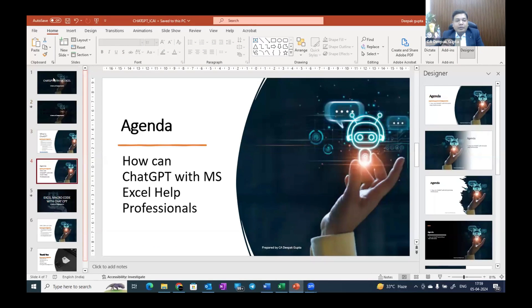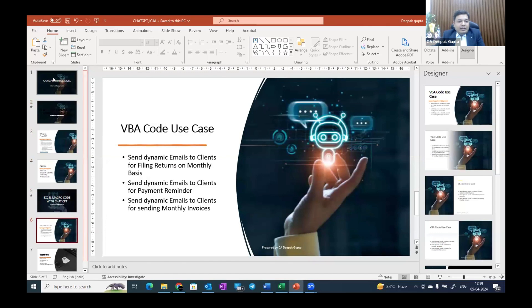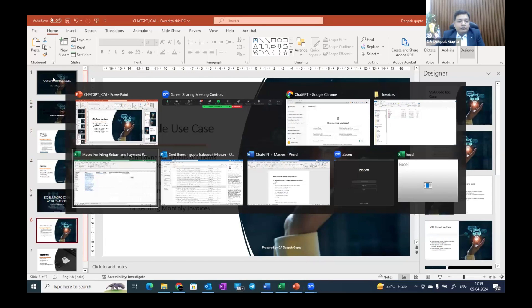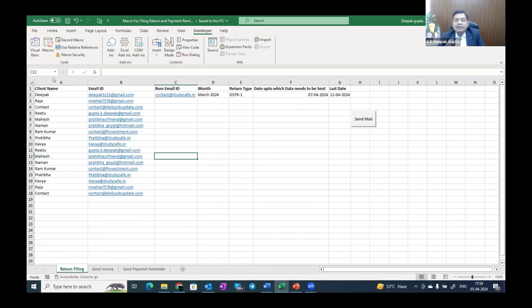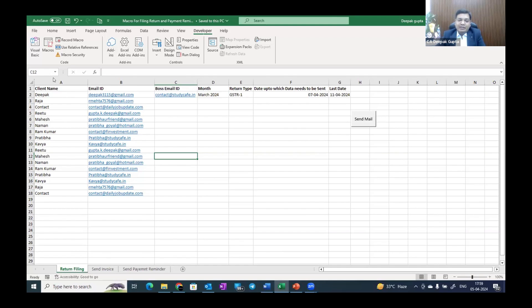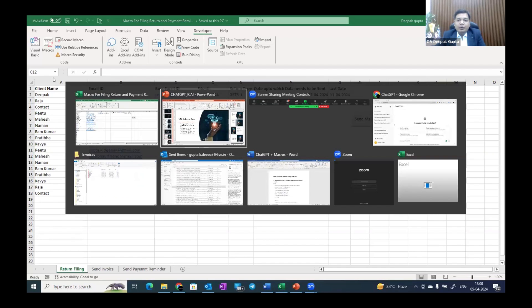My today's topic is how we can generate VBA code from ChatGPT and how we can help professionals in sending emails. I'm using three case studies. I've seen that a lot of professionals face difficulties asking data from their clients — for GSTR1, TDS, GSTR3B, tax audit, and various other data. Imagine you have hundreds of clients. Sending mails one by one, via BCC, or through WhatsApp groups is not efficient. With BCC, you don't mention names, and sometimes the mail goes into spam.